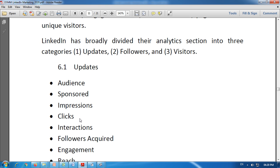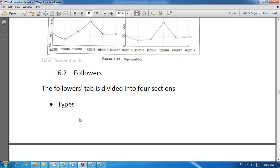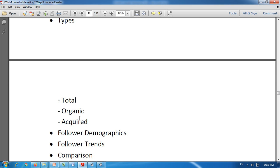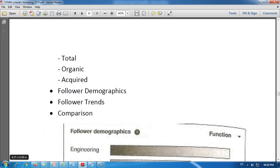That was the first category — updates. Now the second is followers. Through analytics we can get details about followers as well. The followers section is divided into four sub-sections: types, follower demographics, follower trends, and comparisons. Let us discuss them one by one.